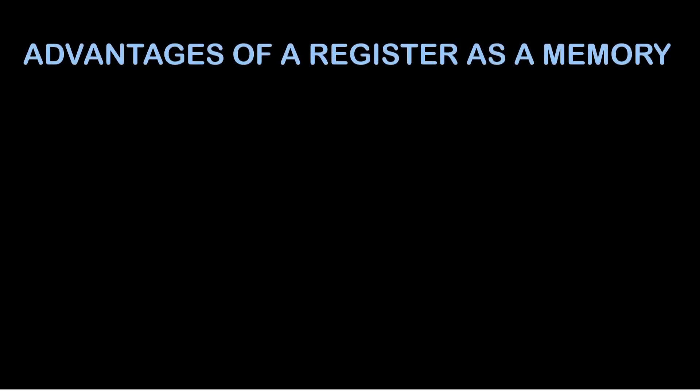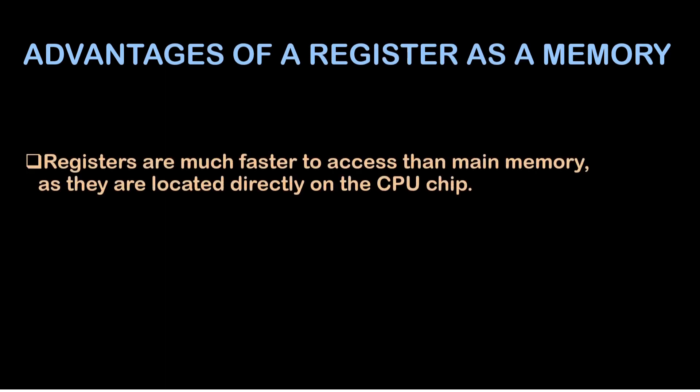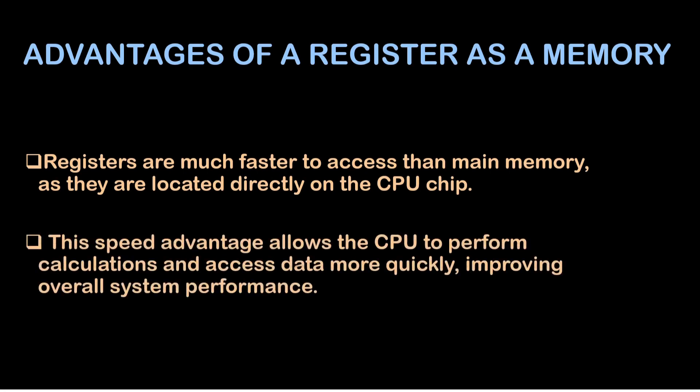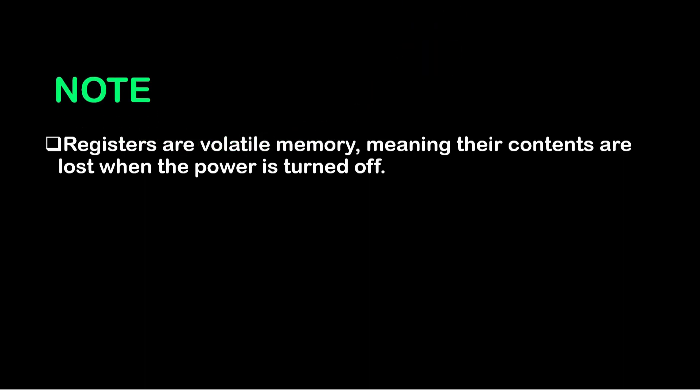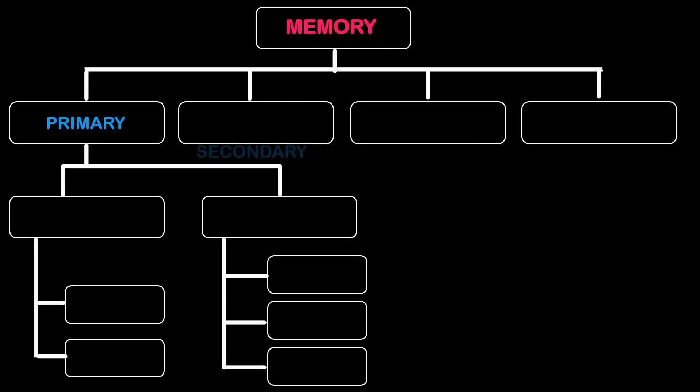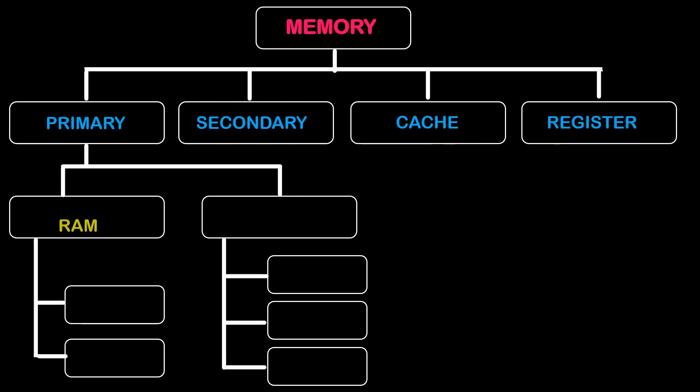Then comes the advantage of registers as a memory. First advantage is the registers are much faster to access than the main memory as they are located directly on the CPU chip. This advantage allows the CPU to perform calculations and access data more quickly, improving overall system performance. Note that registers are volatile memory, meaning the contents are lost when the power is turned off.